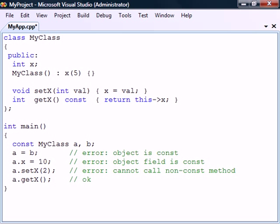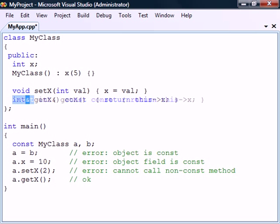Note that in addition to making the method constants, the return type and method parameters may also be made read-only. For example, if we wanted to return a field by reference instead of by value from a constant function, we must make sure that it is returned as a constant in order to maintain the constness of the object. Note that not all C++ compilers will be able to catch this subtle mistake.